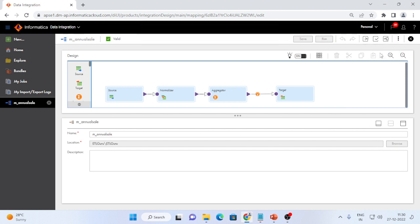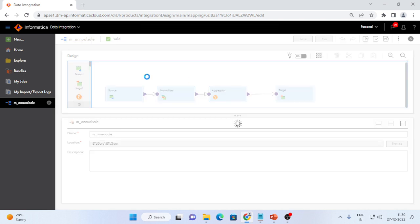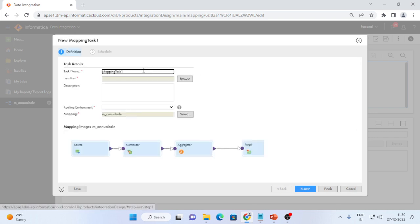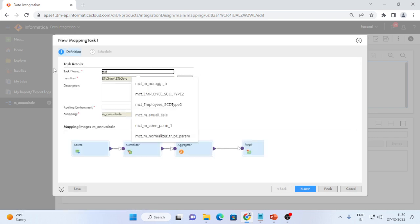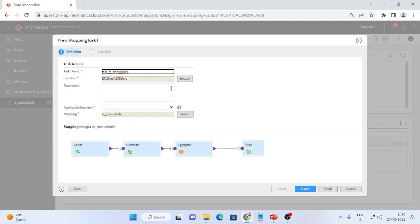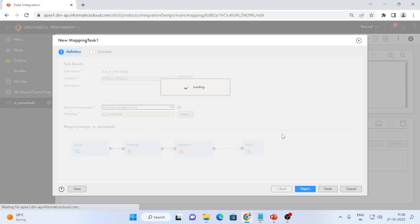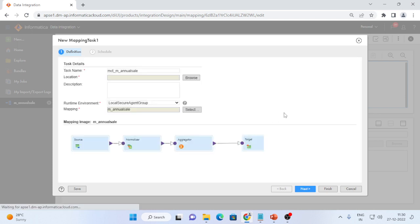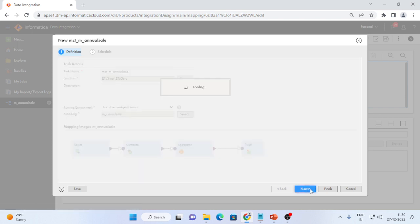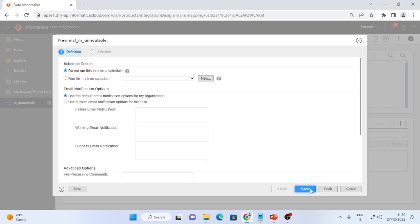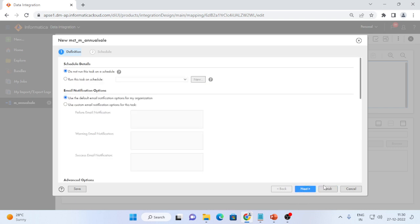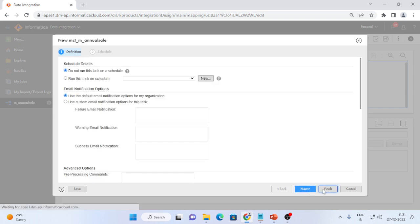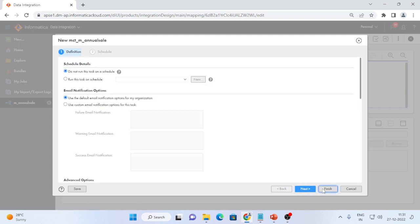Go to new mapping task. I will create mapping configuration task mct_m_annual_sales. I will select run time environment and next, next, next and finish.